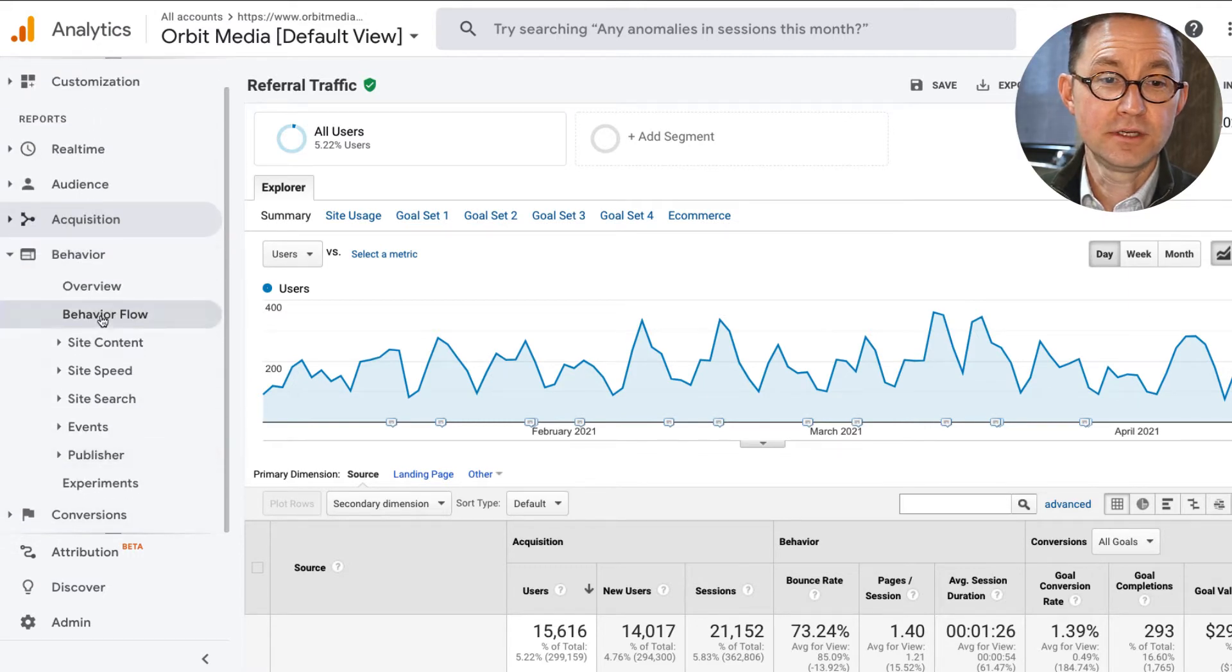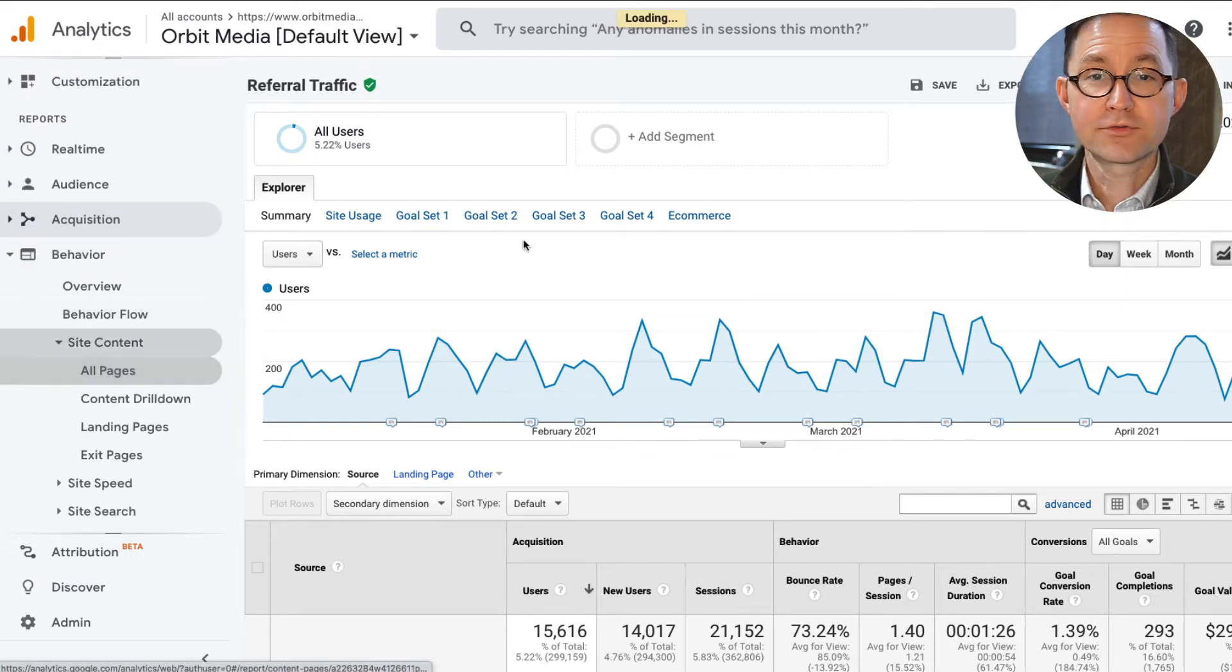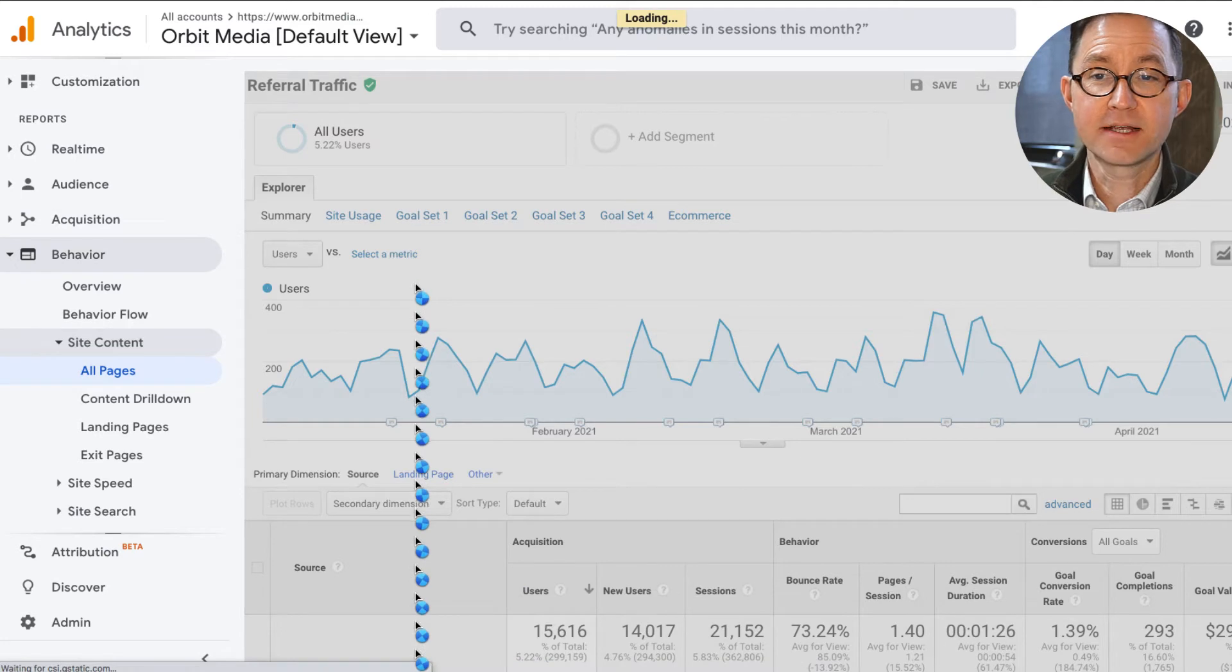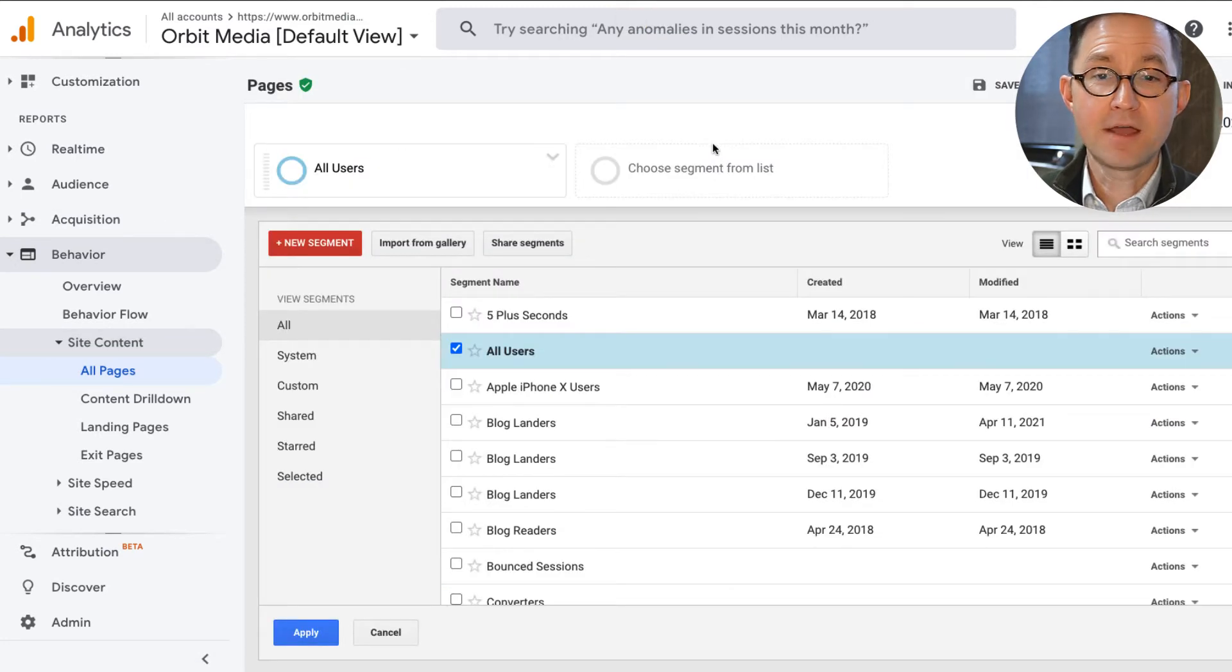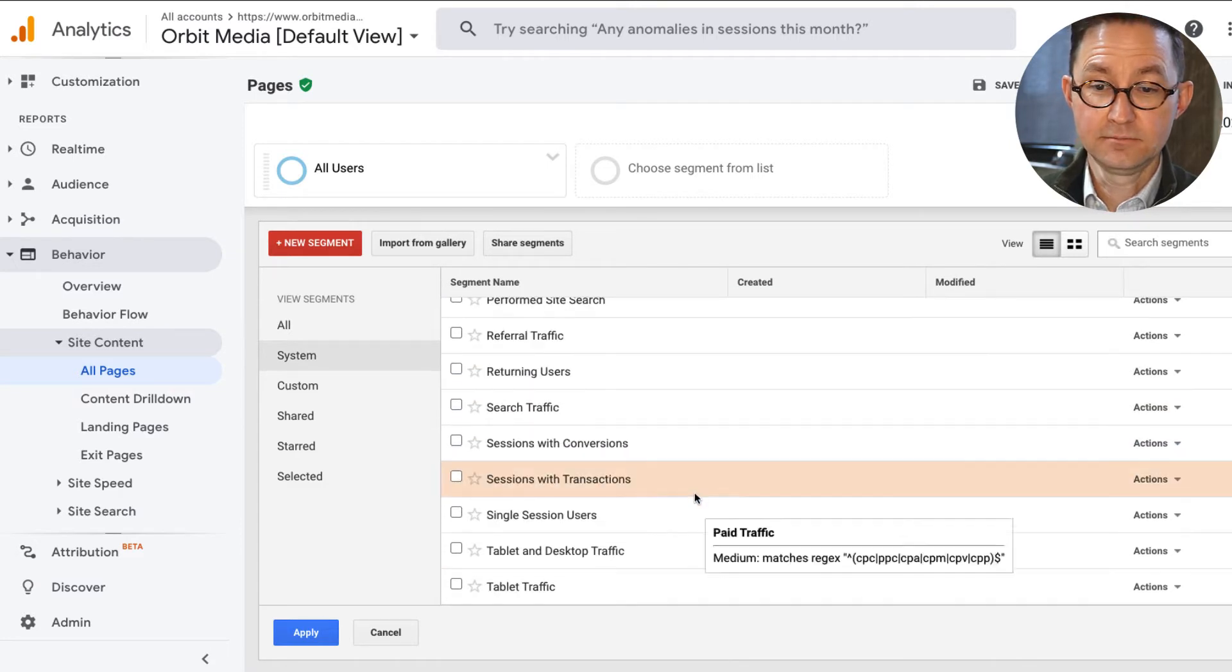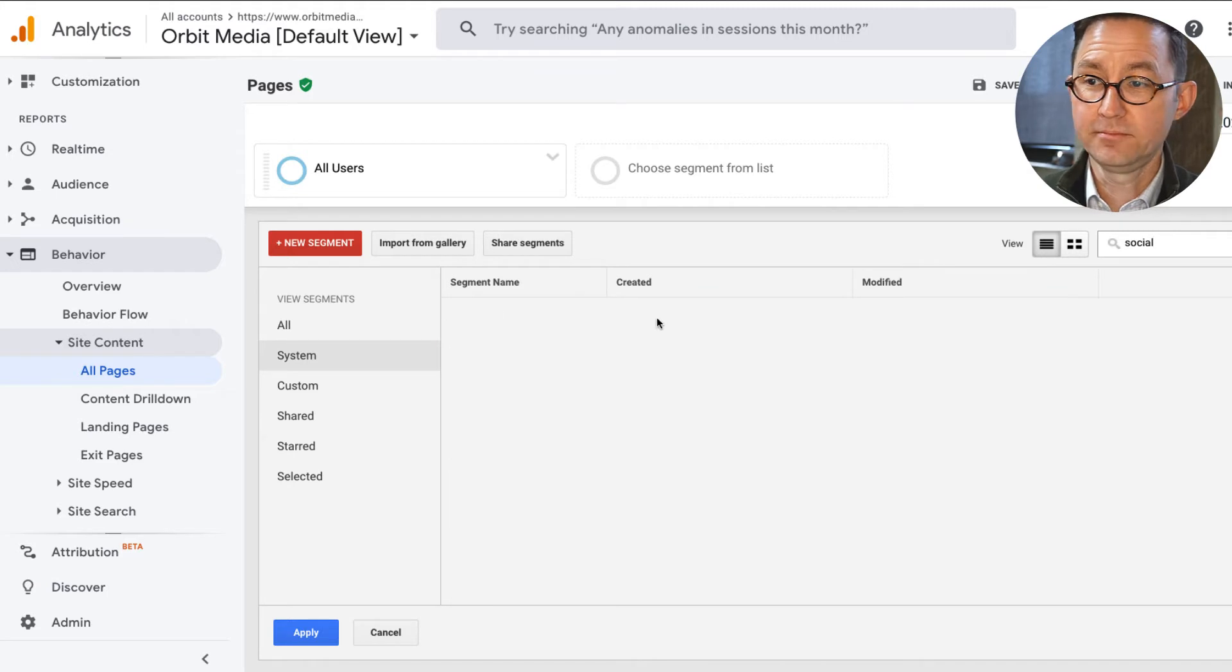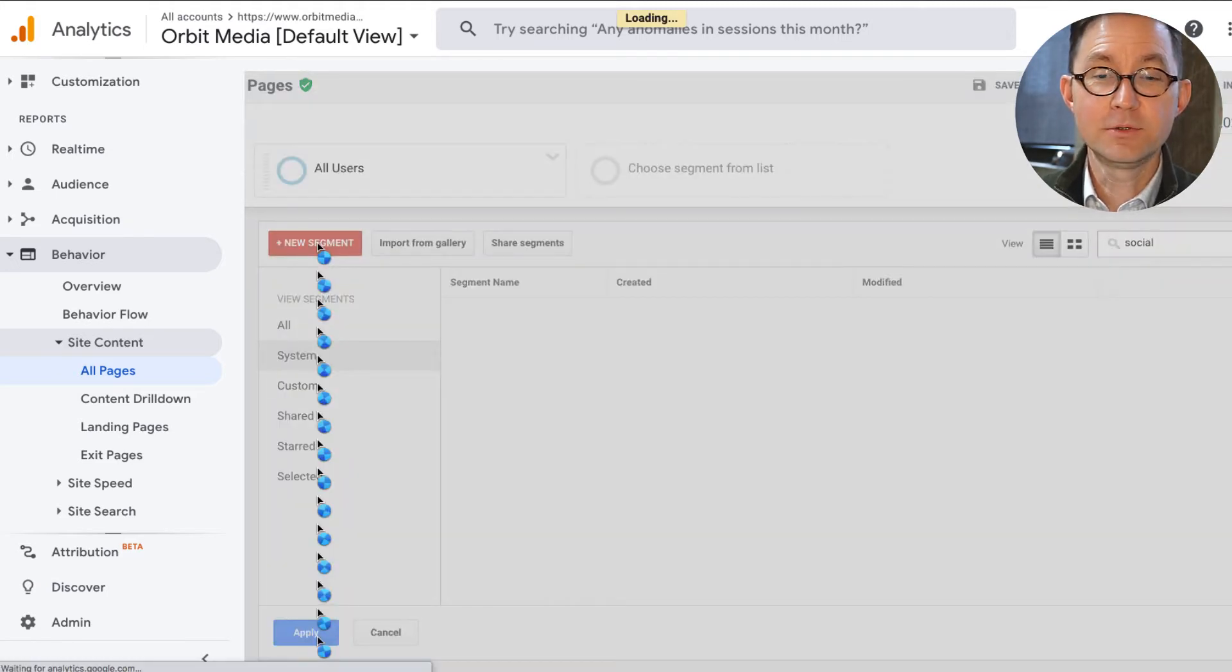So here's how we can use a segment to more accurately see your social media traffic. Let's go to the site content, all pages report. That's where we're going to end up in a second. Of course, the add segment button is at the top of every report. If you go to system, there isn't a built-in social media segment. Go ahead and search. Nope, not there.